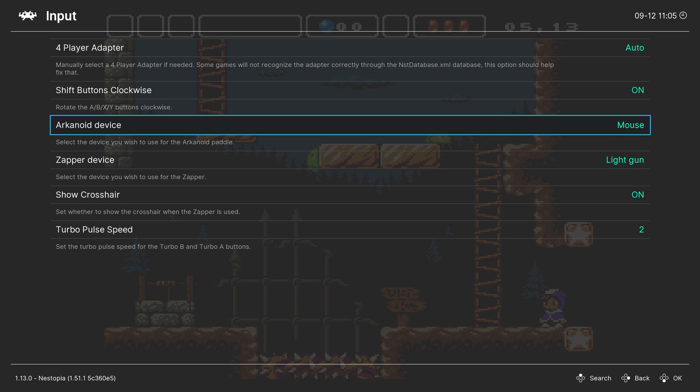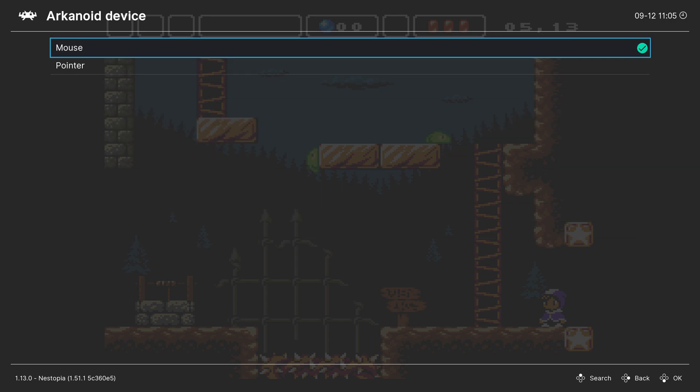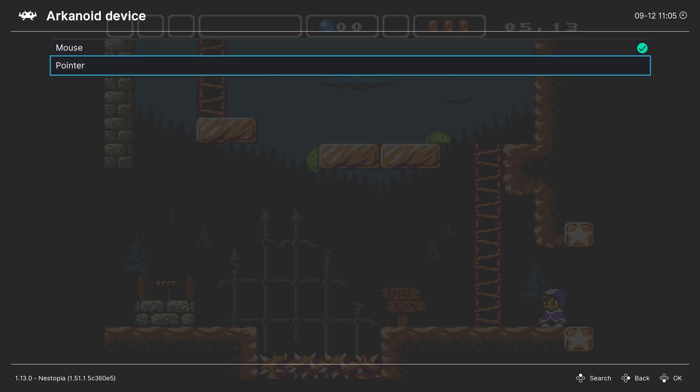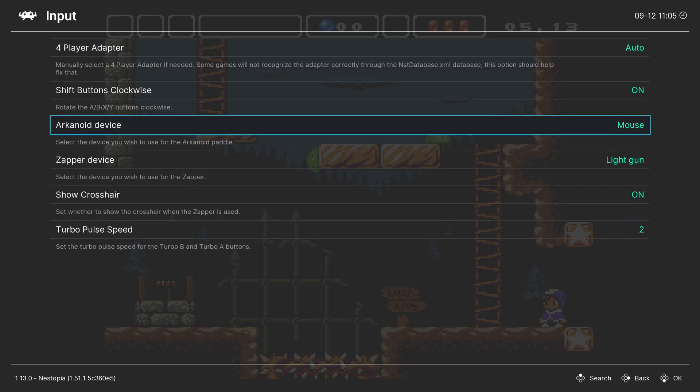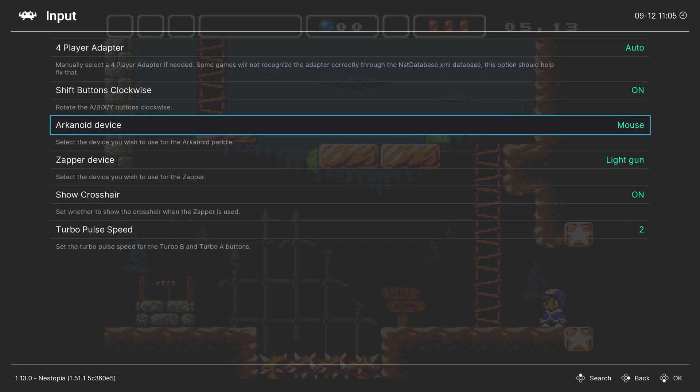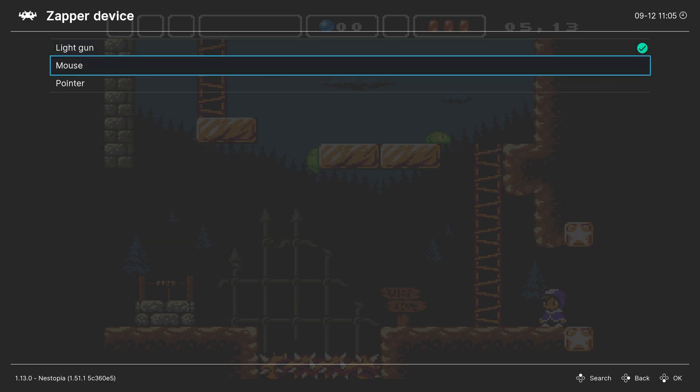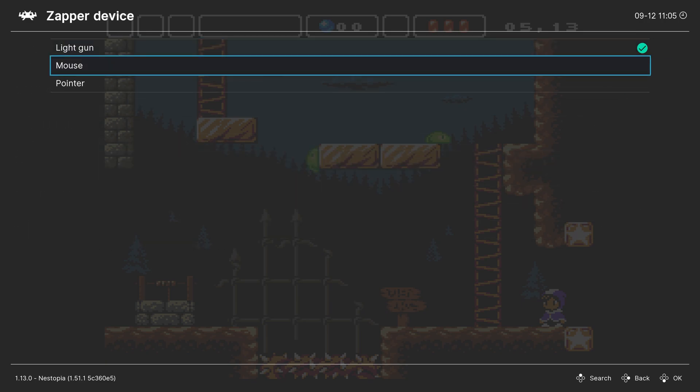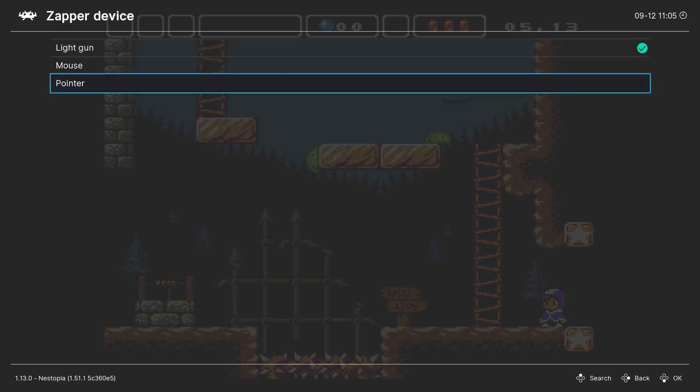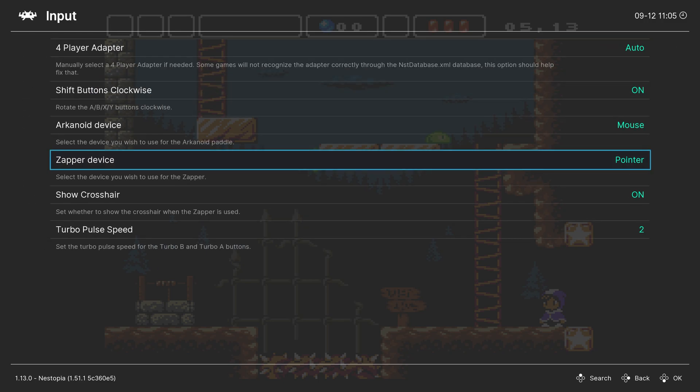Next up, Arkanoid device. This is set to mouse by default. The pointer can be a tad bit slower than the mouse, so you can go ahead and choose between them, see what works best for your needs. Next up, zapper device. This is kind of the same thing as Arkanoid device. It's set to light gun by default. This is a bit slower on movement with your mouse. Then you can change to mouse and get the full DPI of your mouse. It can make it a little sensitive. And then the pointer option, I think, is probably the best one for my use case. Again, this is going to be on a system-by-system basis, how these perform. So go through them and try them all out. But pointer worked the best in my use case.